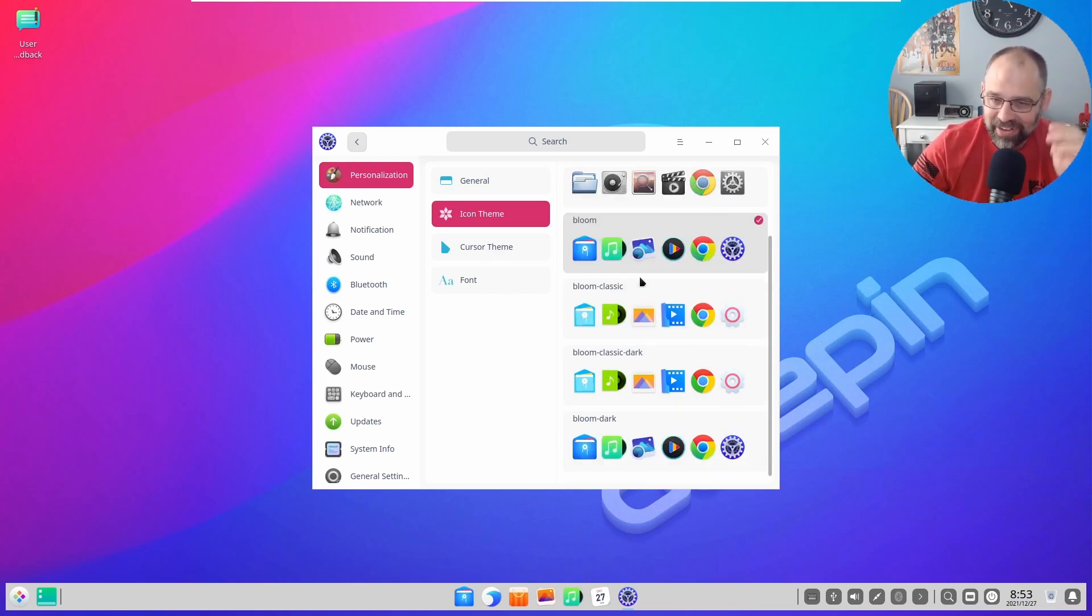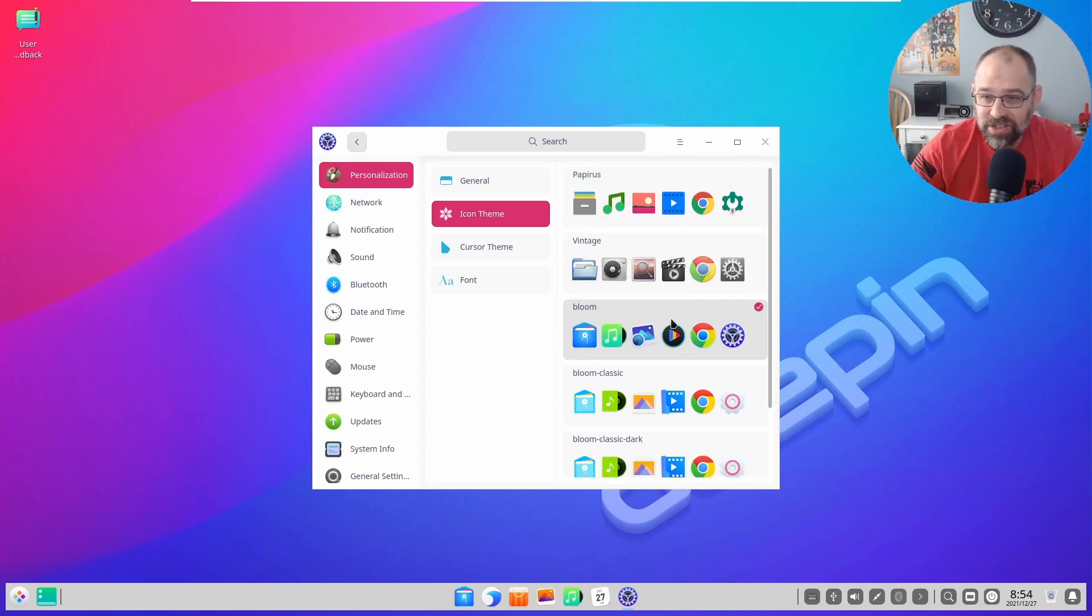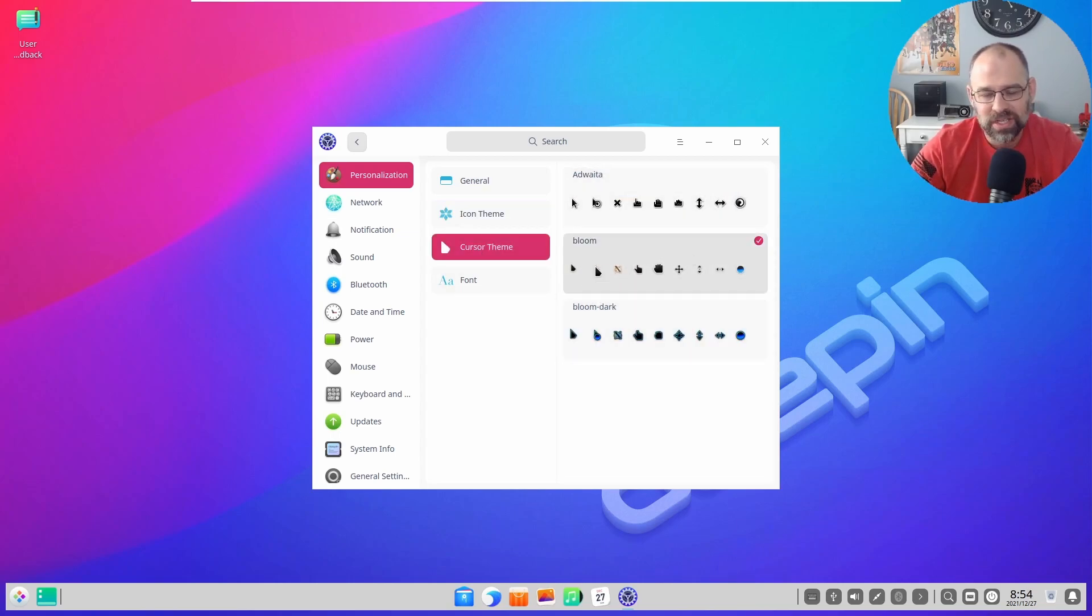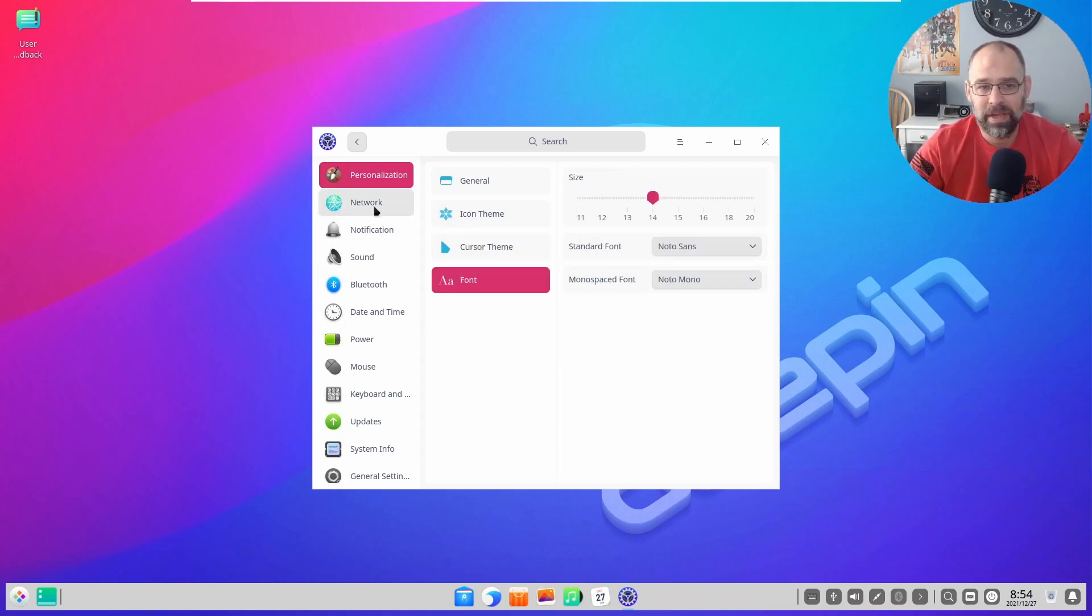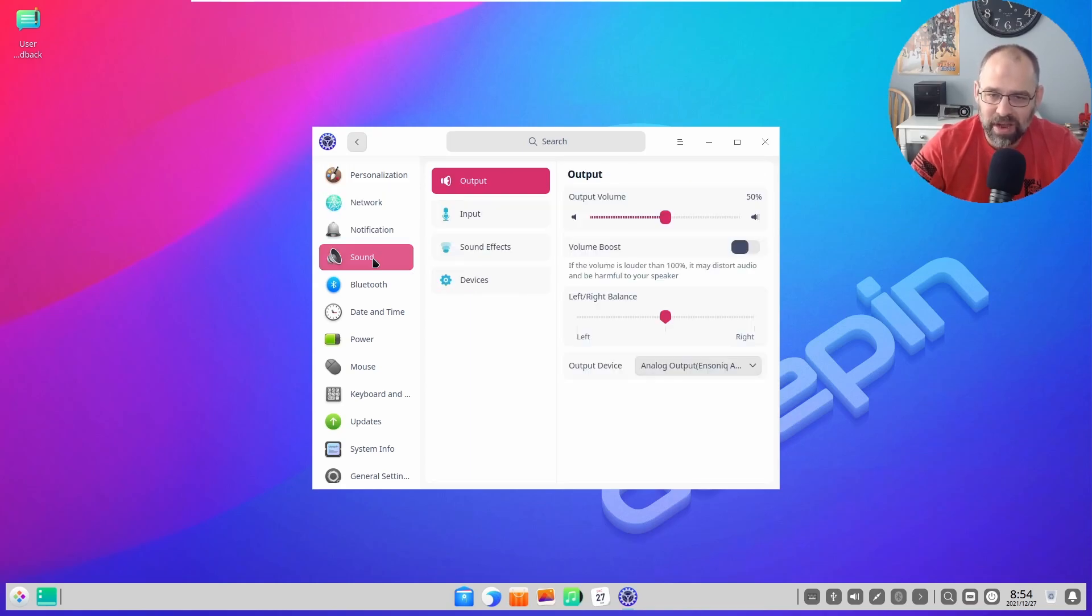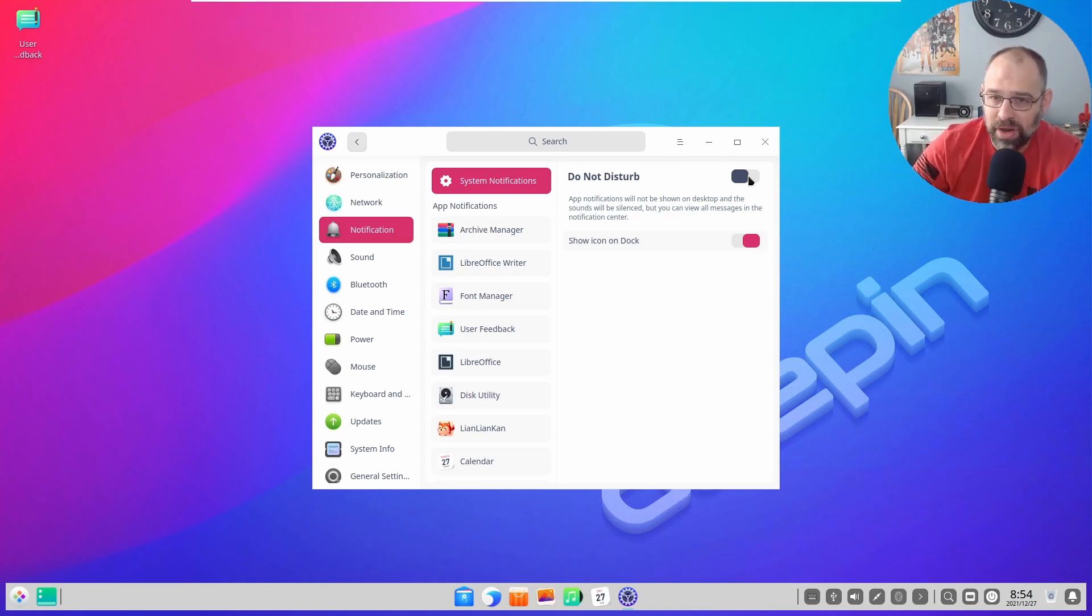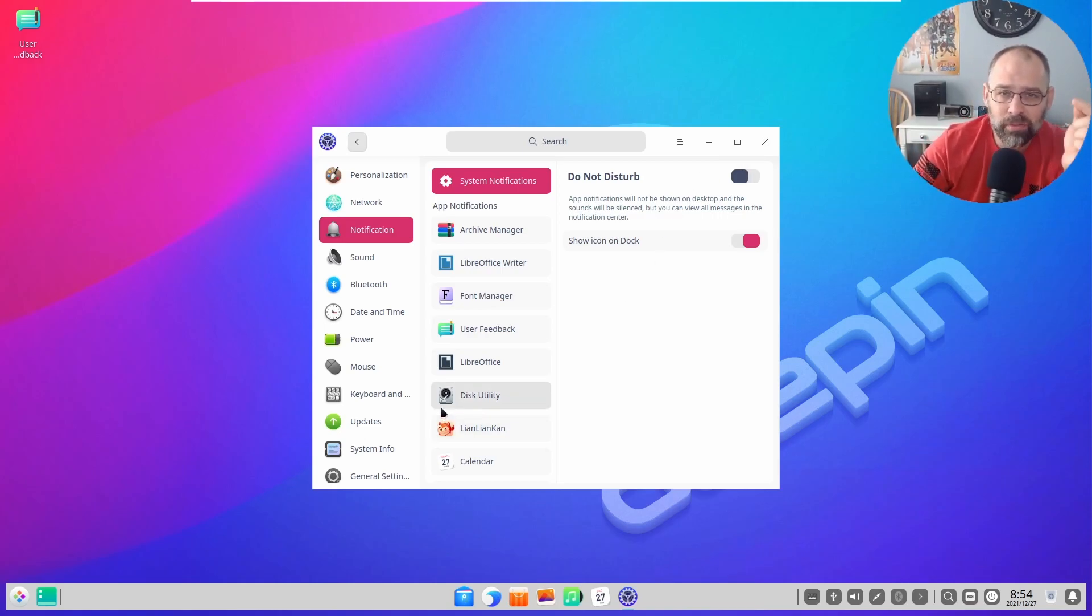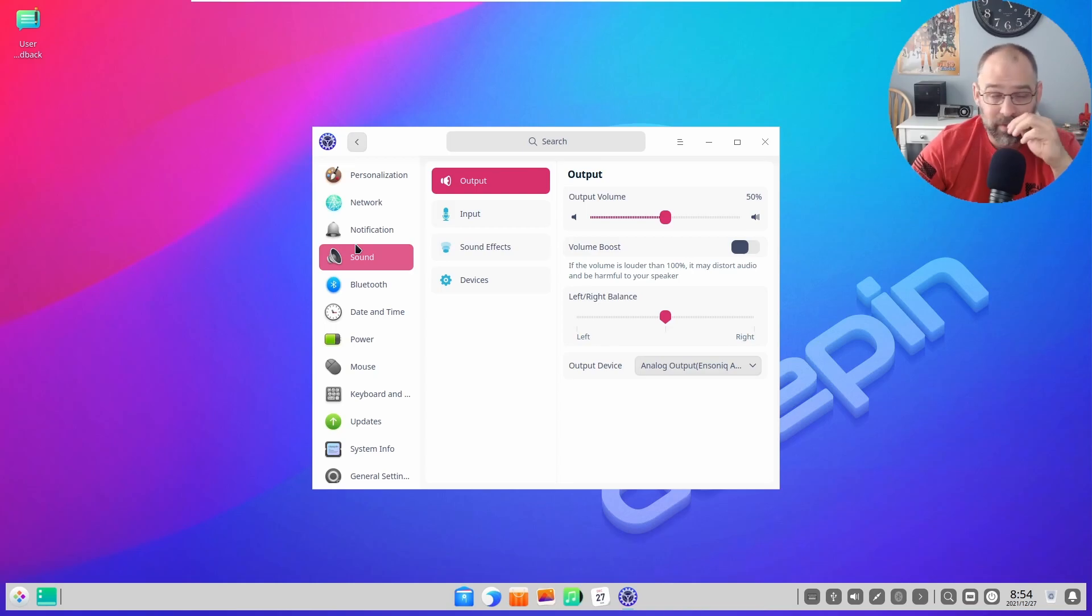You can change all of this stuff - icons, content. You can do all these different icon things. You can change your cursor to make it different, you can change your fonts, network settings. You can change everything. Notifications, you can just put it on do not disturb and it'll shut all of it off. It's really really good.